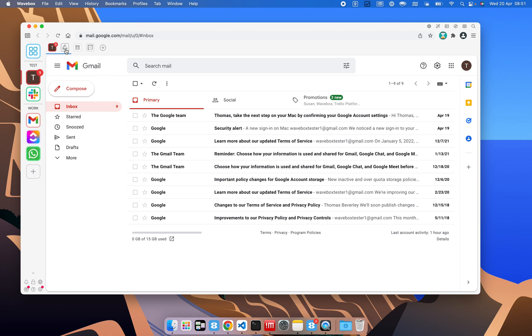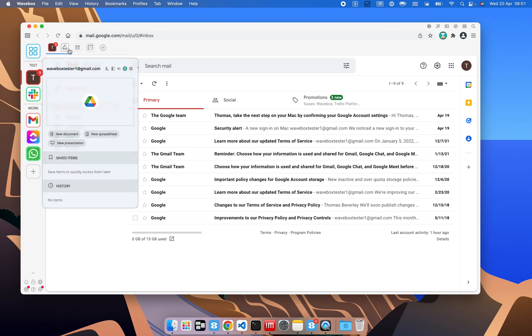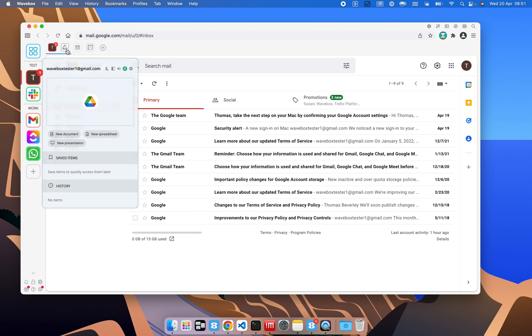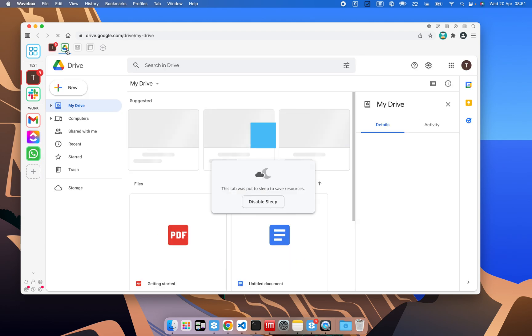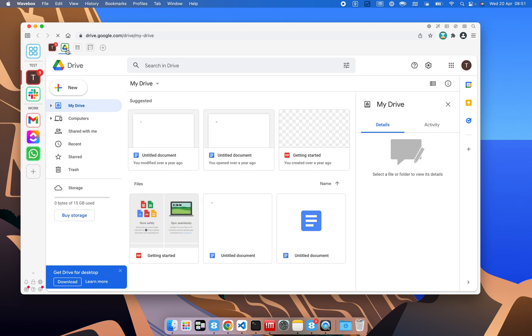You'll notice also some of these apps are grayed out, and the reason for that is that they're actually sleeping. What a sleeping app does is it stops it running on your machine to save resources.